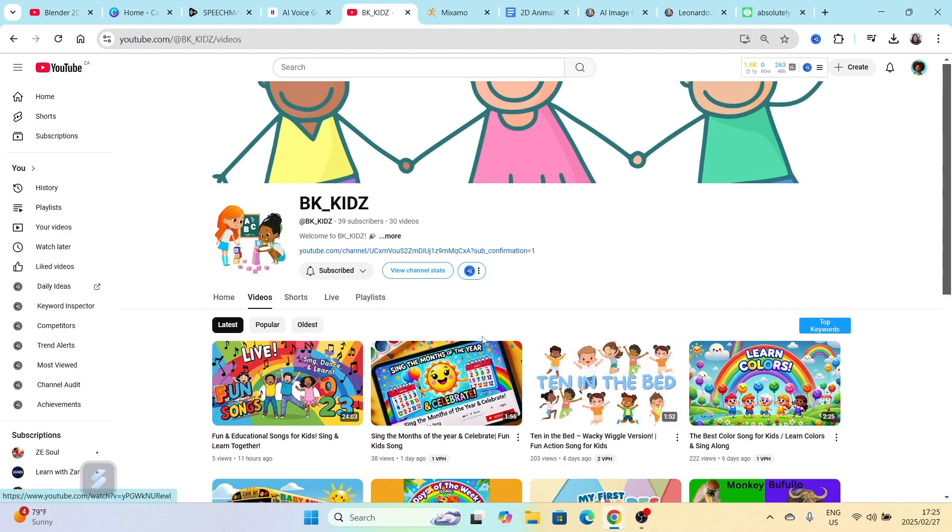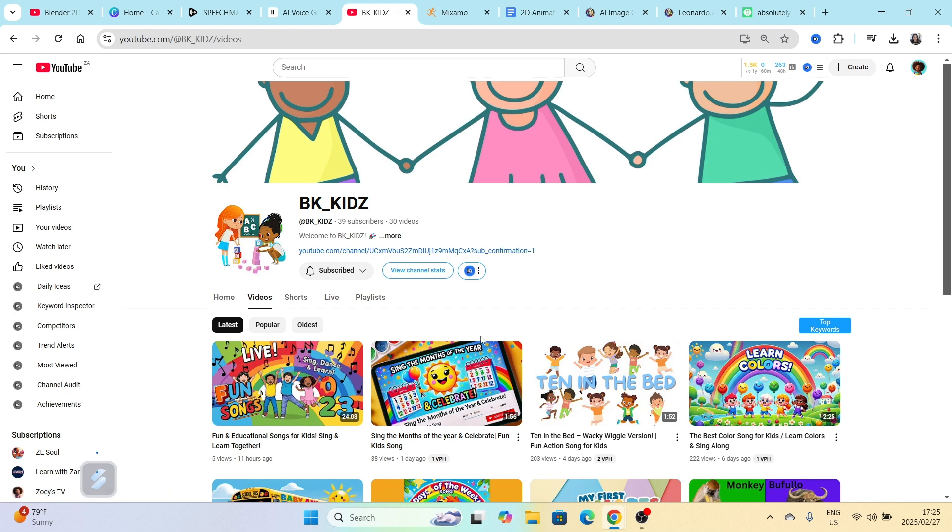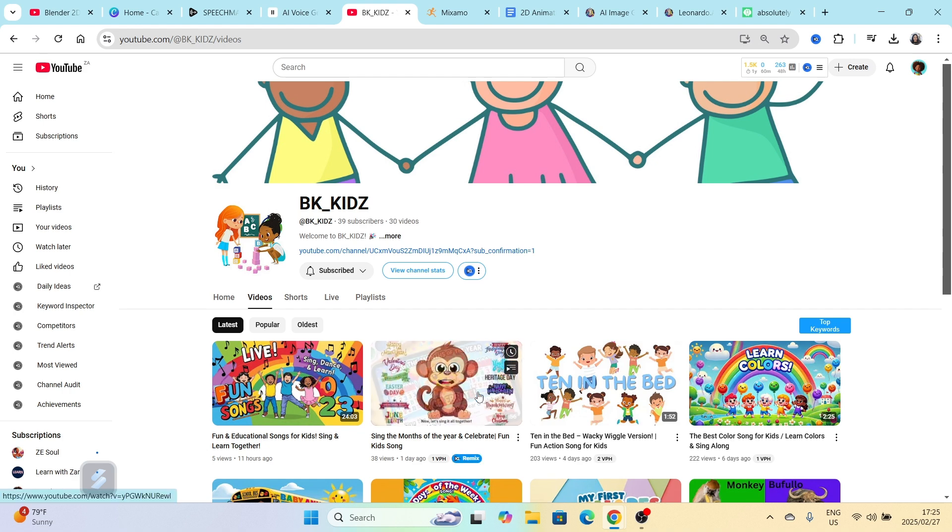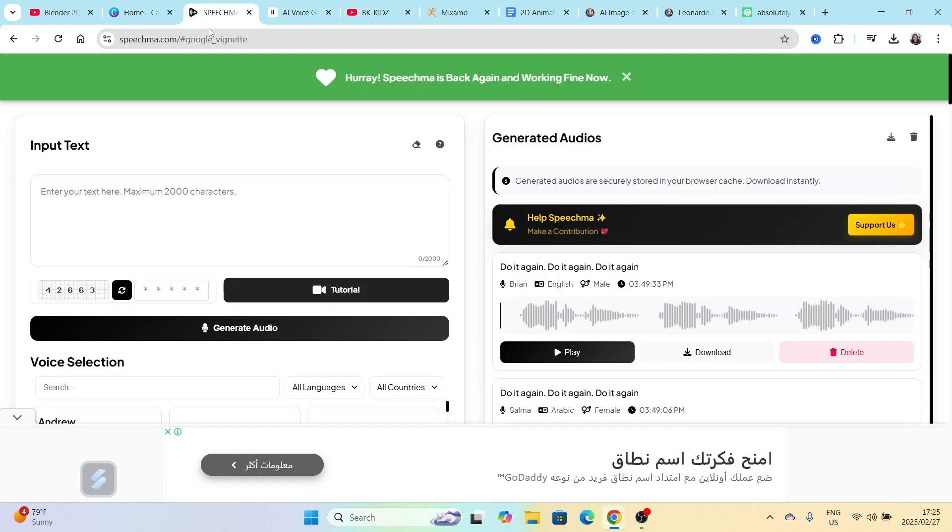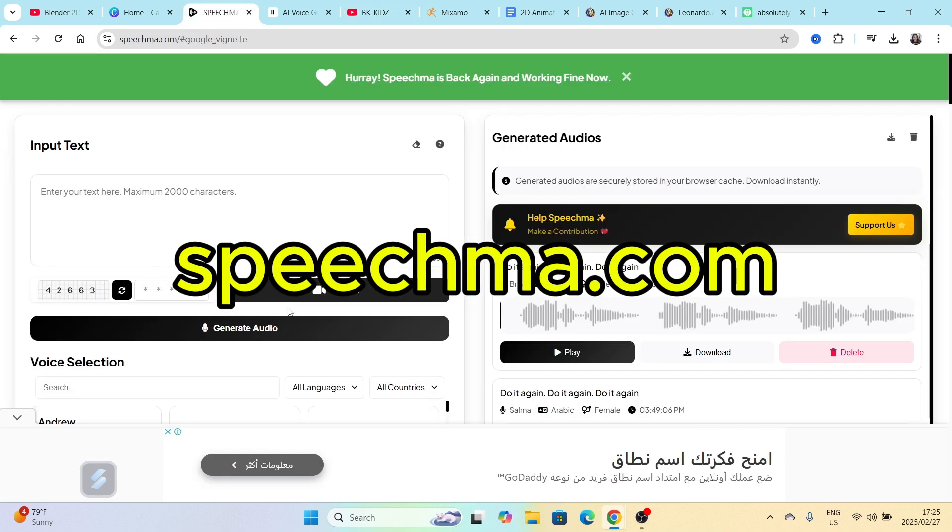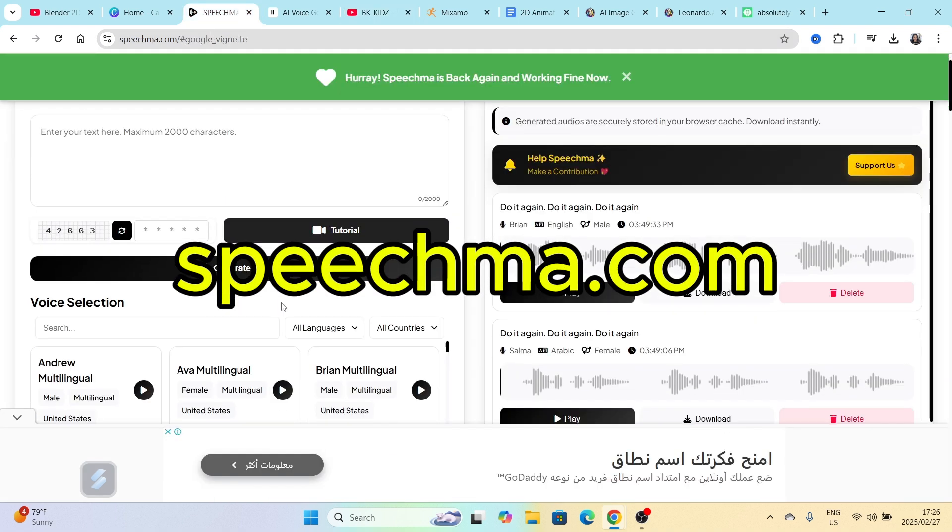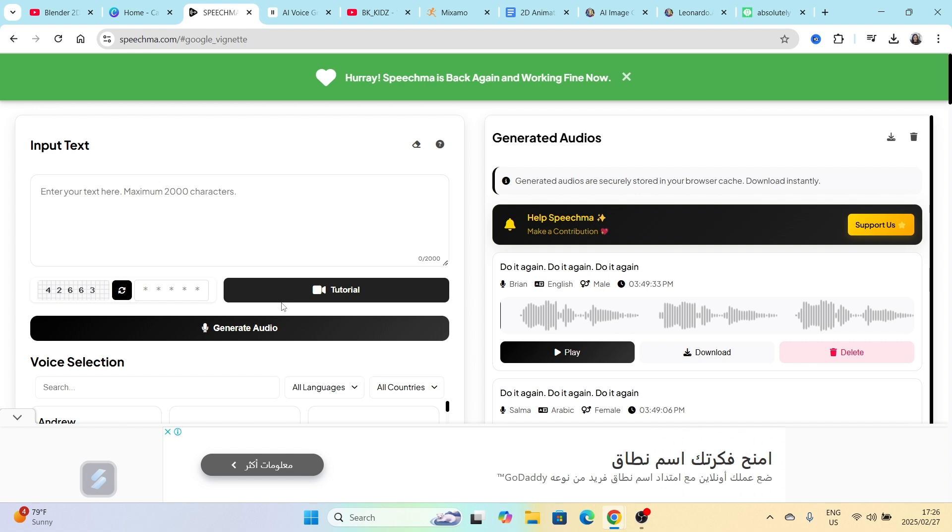But shout out to you BK Kids. Anyway, this tool that I found that I want to share with you, it's called speechma.com. If you stick with me until the end of this video, I'm going to show you what I'm doing with this tool that I couldn't do with 11 Labs.